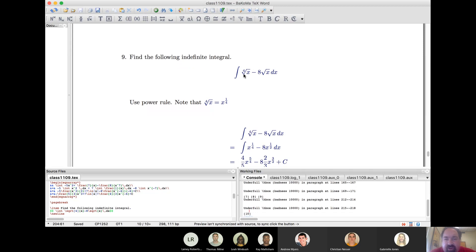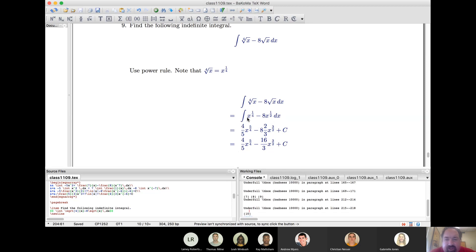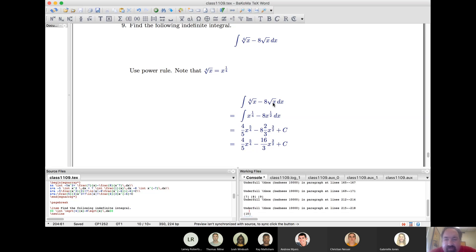Here it's best to rewrite in terms of fractional exponents rather than radical signs. We have x^(1/4) minus 8x^(1/2). Add 1 to the exponents: 1/4 + 4/4 = 5/4, so multiply by the reciprocal 4/5 — giving (4/5)x^(5/4). For x^(1/2): add 1 to get 3/2, multiply by 2/3 — giving (2/3)x^(3/2). This one comes up often: the integral of √x is (2/3)x^(3/2). Then deal with the constant multiplied by 8 to clean up, and you're done.